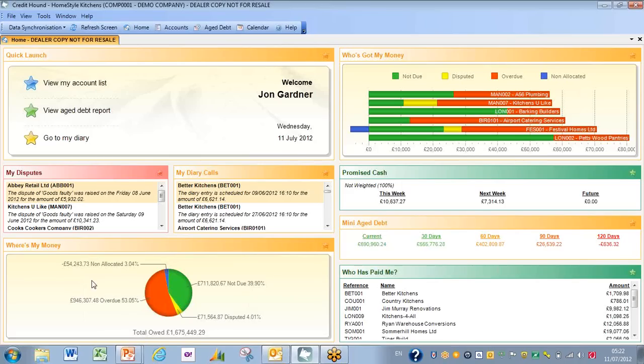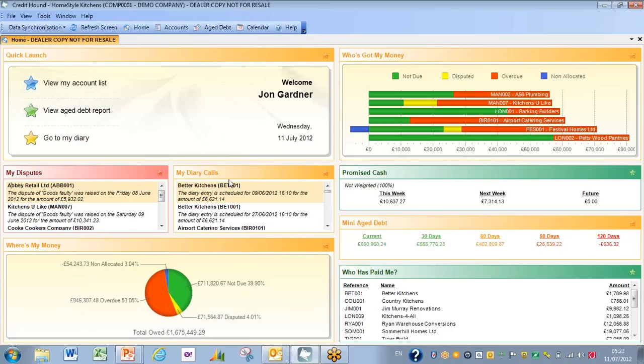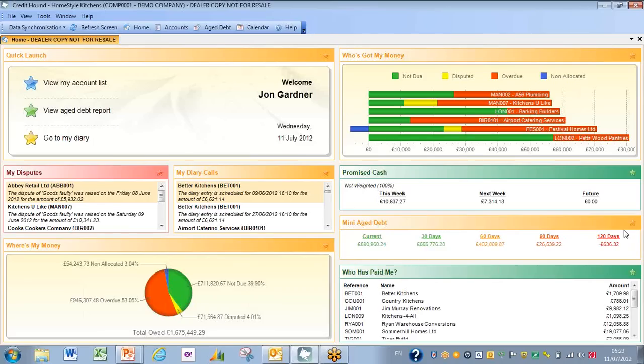The bottom left-hand corner we can see the whole of our debtor situation split out between what is allocated, what is overdue, what is not yet due, and indeed what is disputed. Above that to the left we have the detail behind the various disputes that we've got running, and to the right of that any diary calls that we've got scheduled for today and going forward. As you would expect from any credit control program, you have a mini aged debt showing you what's current and broken down in the way that you would expect to see it.